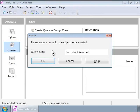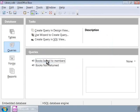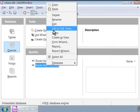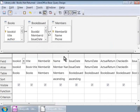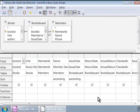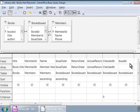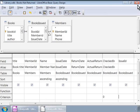Let us now open the BooksNotReturned query in edit mode. In the query design window, let us add a criterion to show only those books that are not checked in. For this, let us type equals 0 in the criterion column under checked in and press Enter. Let us now save the query and close the window.